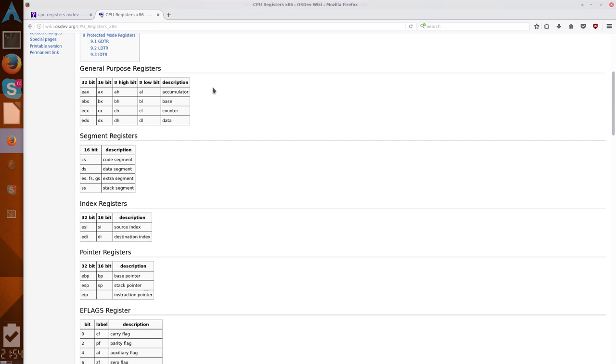So, thanks to this description, we can see that the EAX register is an accumulator register, EBX is a base register, ECX is a counter register, and EDX is a data register. Don't get too caught up in that. That will become important later on, but for now, just see these as generic registers.